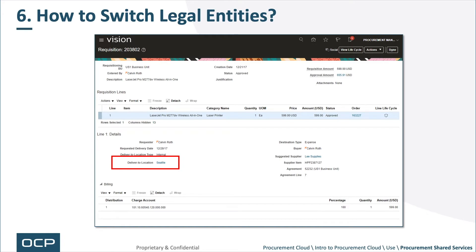If I have a business unit called US, I don't switch legal entities directly — the business unit goes through the ledger. So how do I change my legal entity? You can use your deliver-to location to switch your legal entity, or rather your requesters can use their deliver-to location.